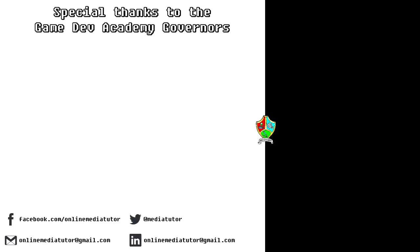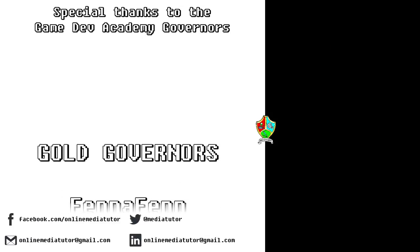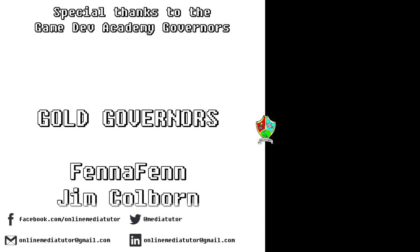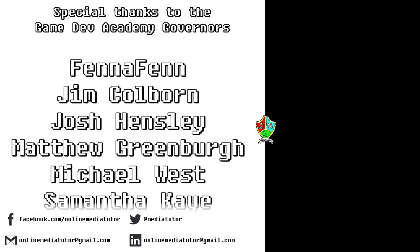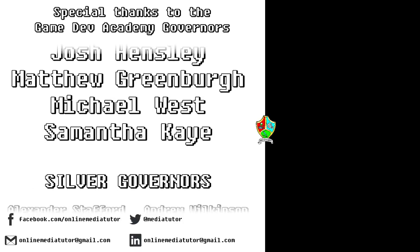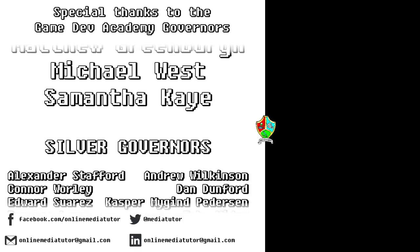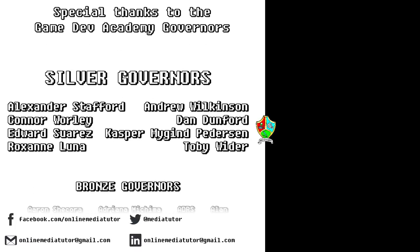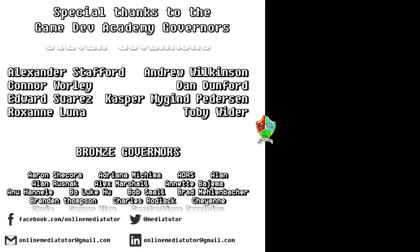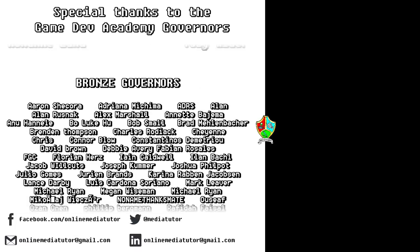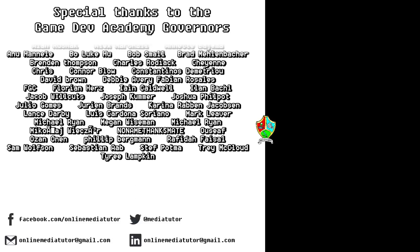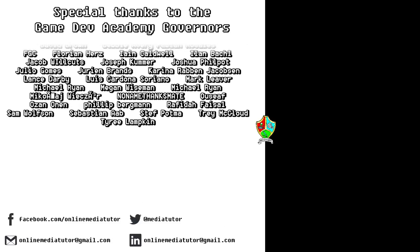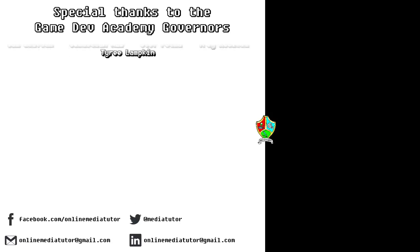I believe that quality education should be available to everybody. And for that reason, all of the classes at Game Dev Academy are completely free. And we're supported by our very generous school governors over at Patreon. If you'd like to become a Game Dev Academy governor and support our work, as well as helping us to steer the channel in the right direction, then use the link in the description to be taken to the Patreon page.